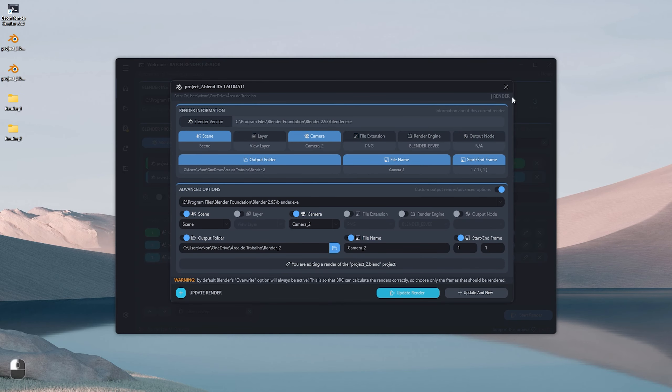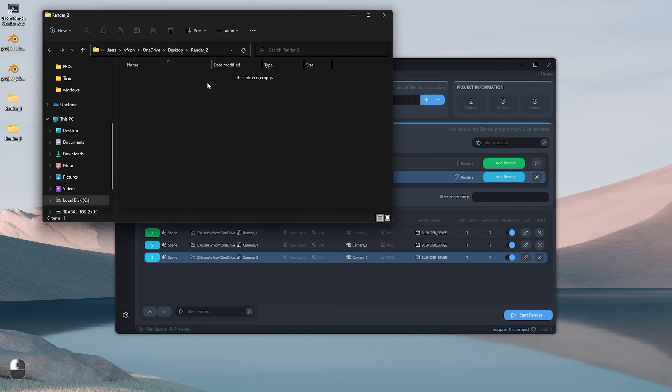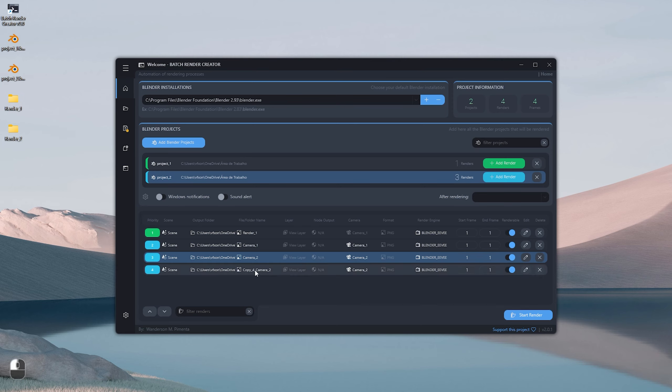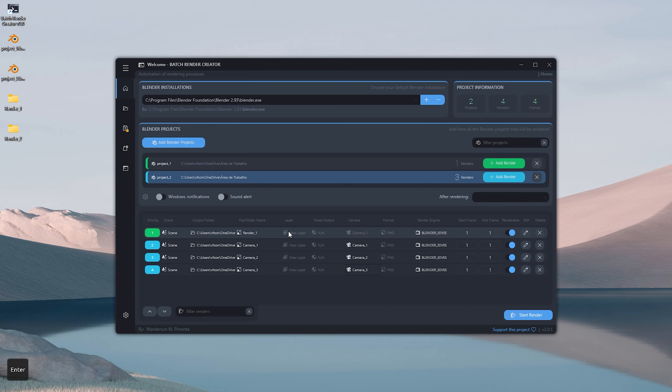By clicking with the mouse on the right button, you can see several options like the first one that will open the edit box of our selected render. We also have the option to open the output folder of our renders, it serves as a shortcut to access the output folder and an option to delete the selected render, but let's choose the Duplicate Render option. With this option we can duplicate the render we did previously. I renamed the file folder name to Camera 3 and finally changed the camera to Camera 3.